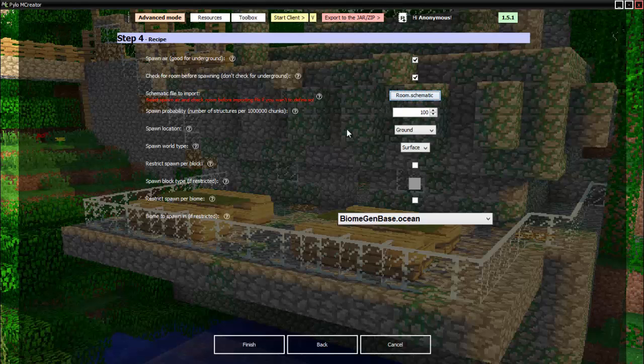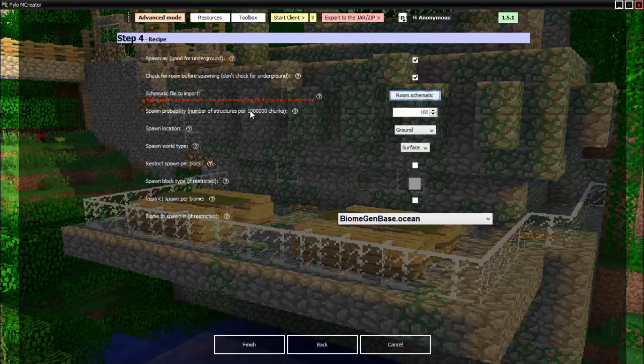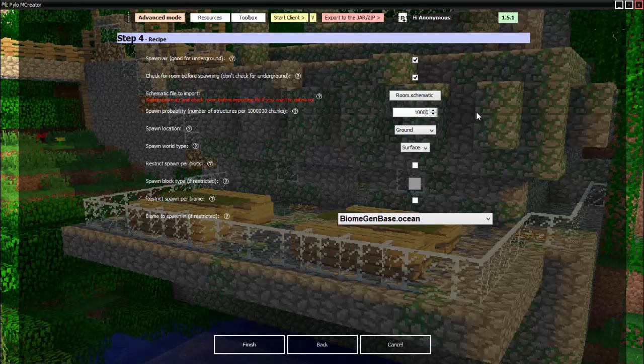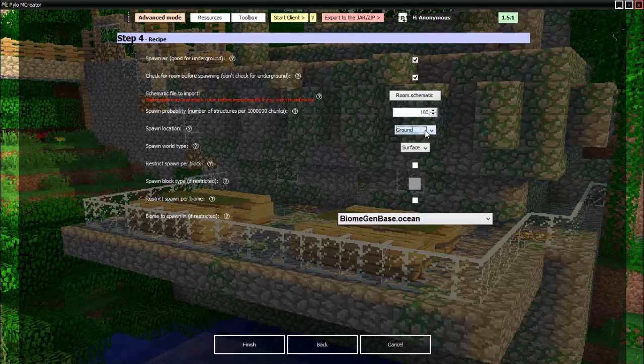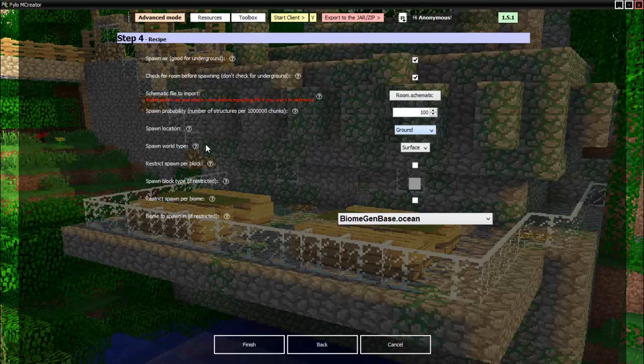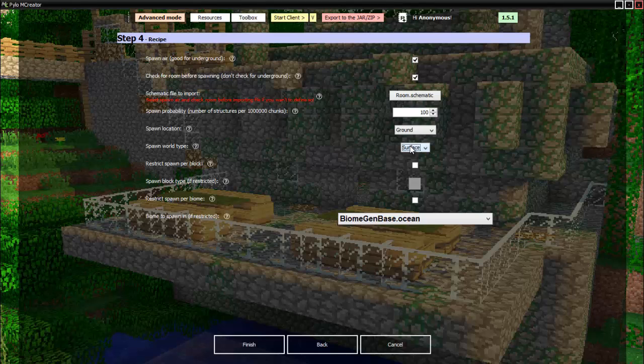Okay so I've put a schematic I've made. Spawn probability: number of structures per this many chunks. That is how many zeros? One, two, three, one million, dang. Well I'm gonna have to put a million. Oh also since I kept pressing zero so much I finally changed it. I'm actually gonna do two million because I want to be able to find it, you know, just to show you guys. Spawn location: ground, air, underground. I'll put ground so it's above ground.